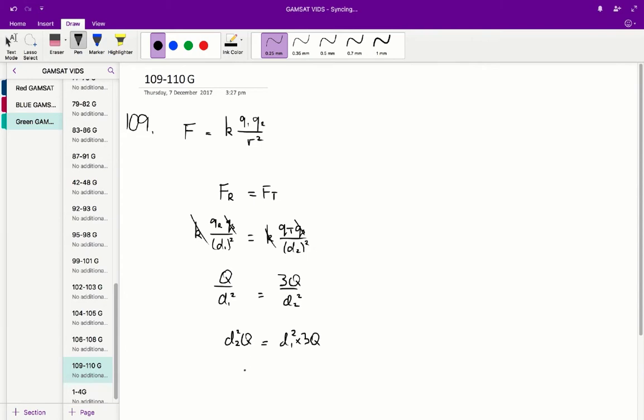So d2 squared is equal to d1 squared times 3, so d2 is equal to d1 times square root 3. C is the correct answer for 109.